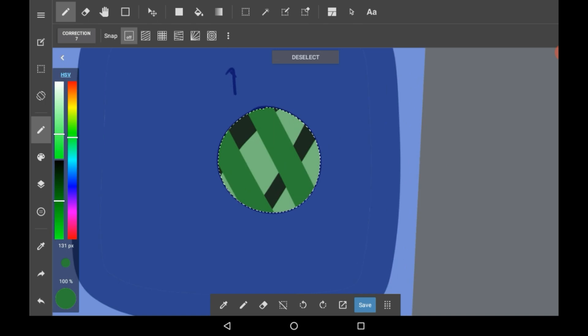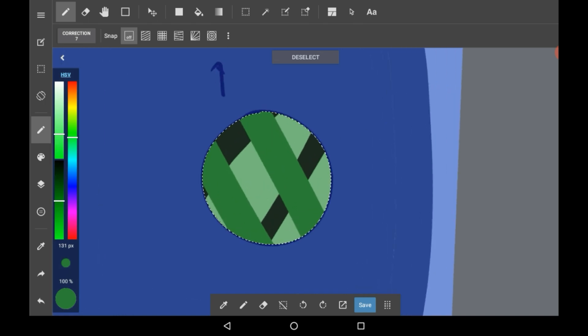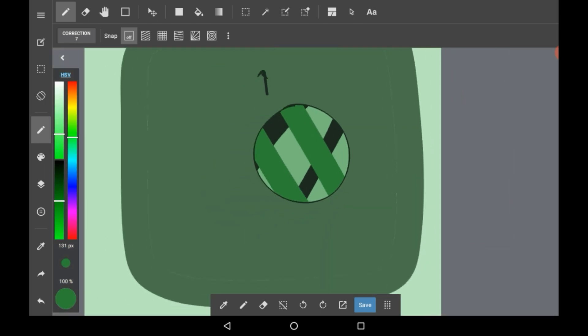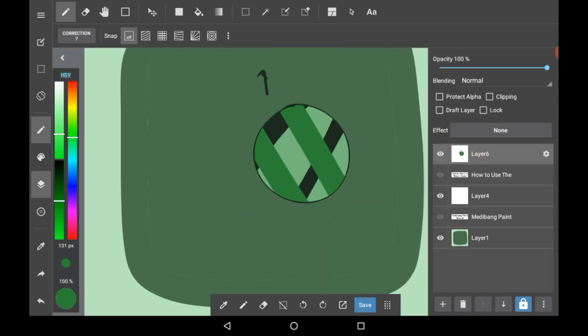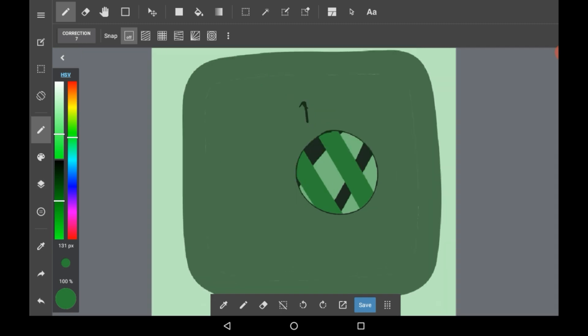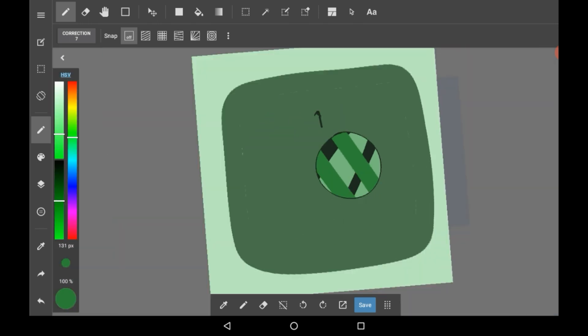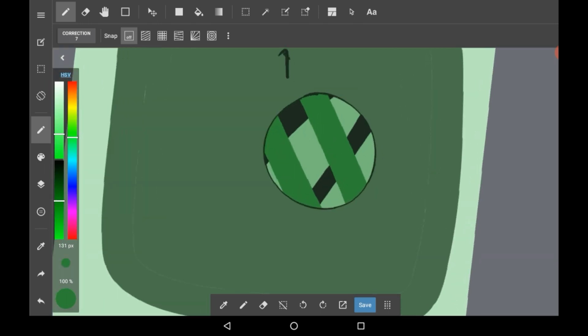Once you're done using your magic wand, just click Deselect right here and it will be saved on your layer. And that is how you use the magic wand in Medibang Paint.